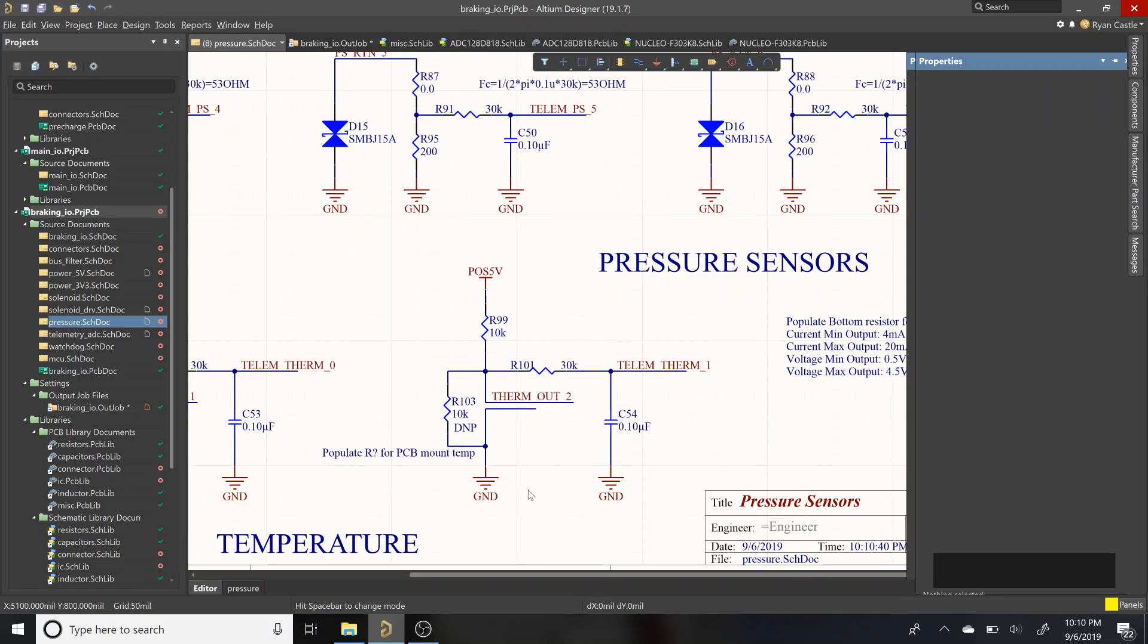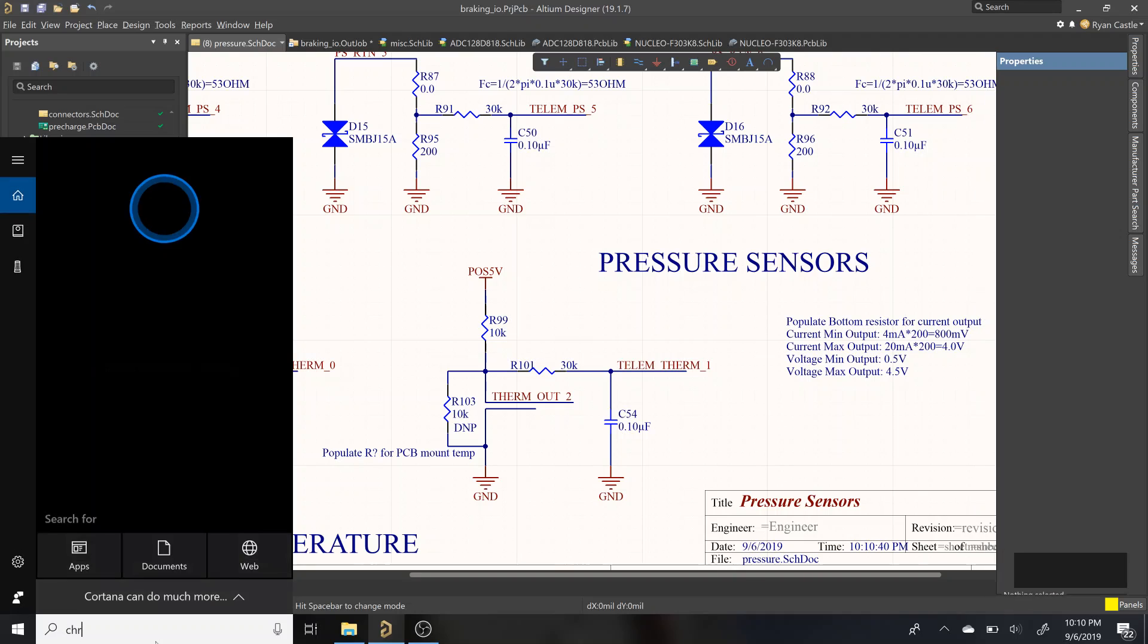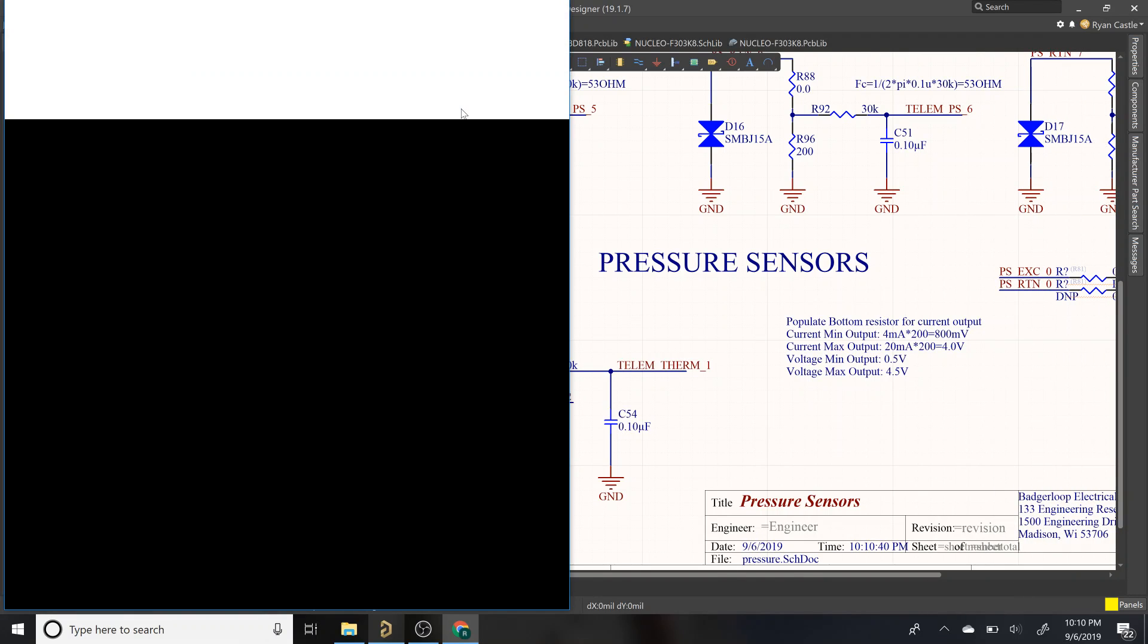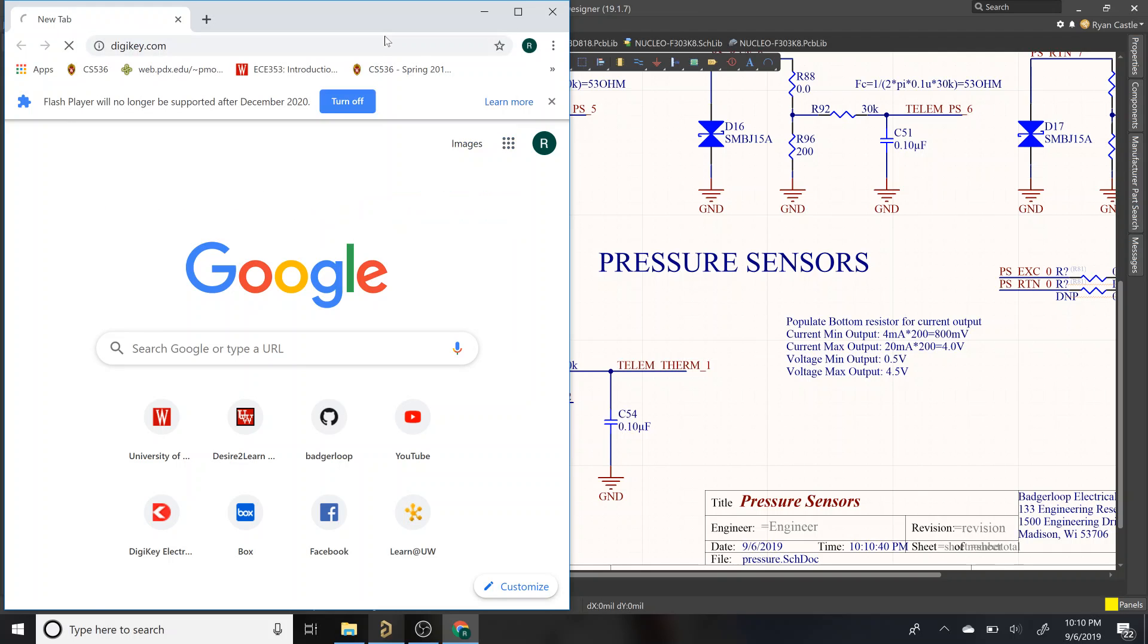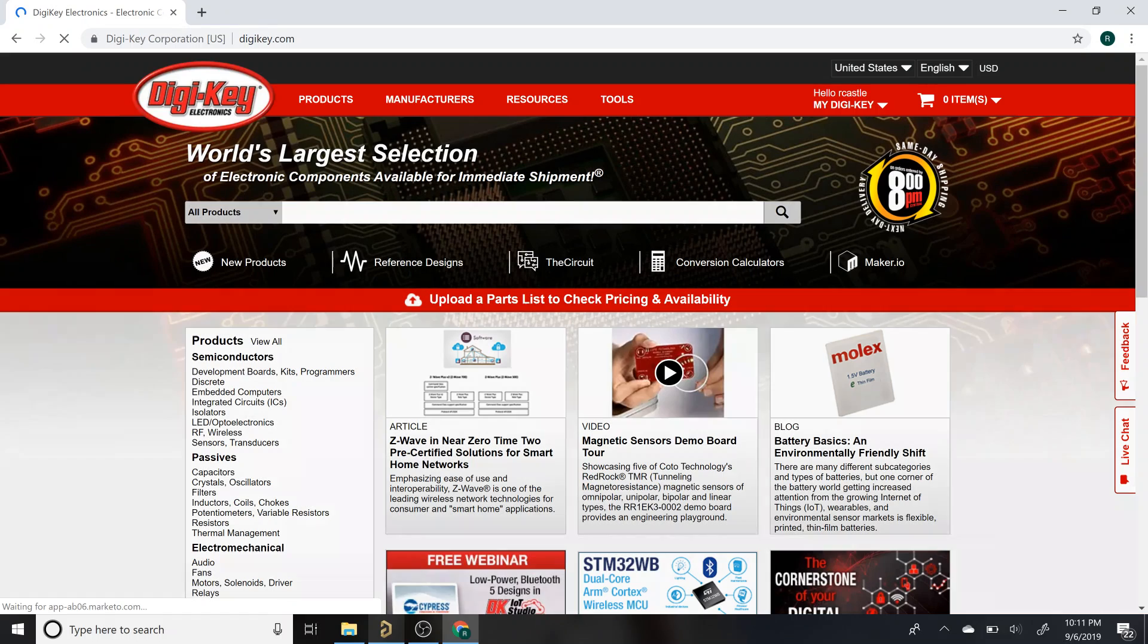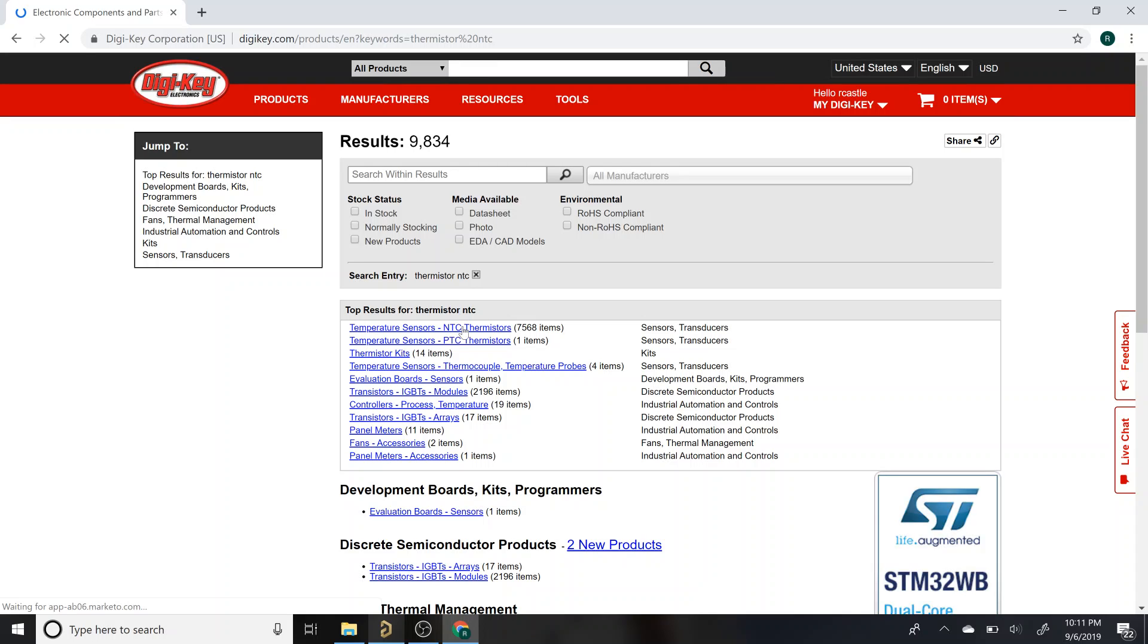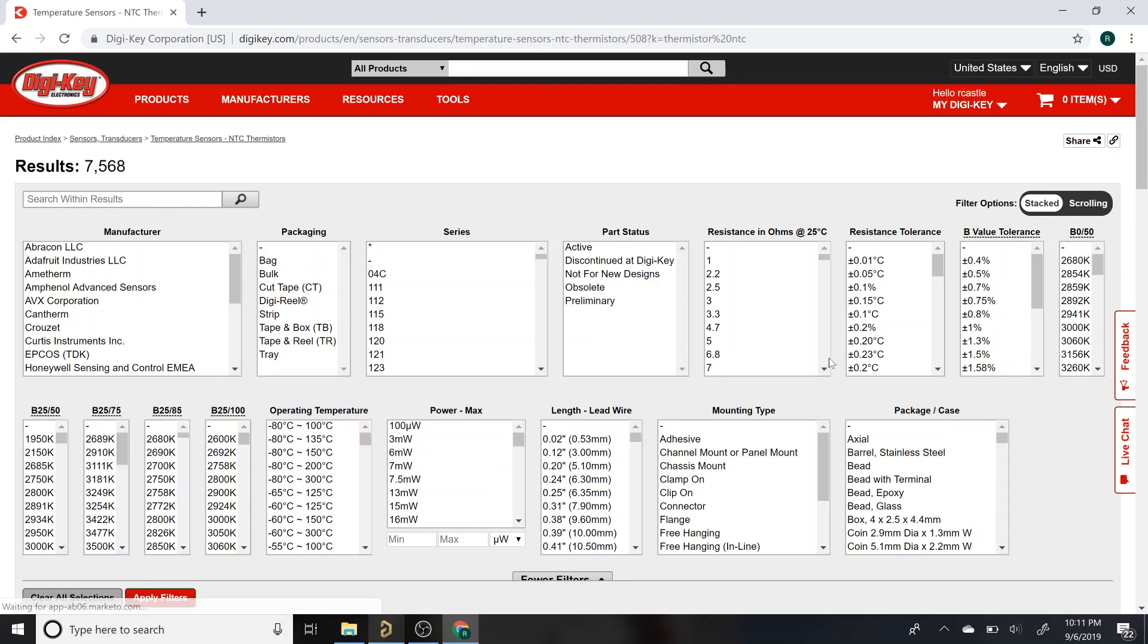So how do we do this? I'll walk through the process of how to spec out a component. The workflow that I usually follow is I will go to DigiKey and look up thermistor. I know I want an NTC thermistor, not a PTC.